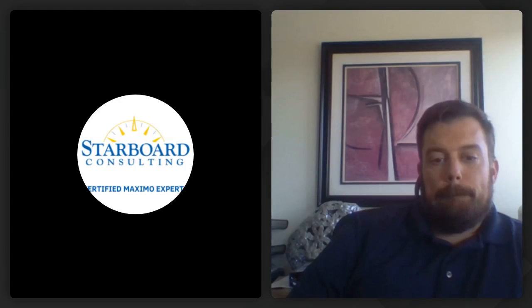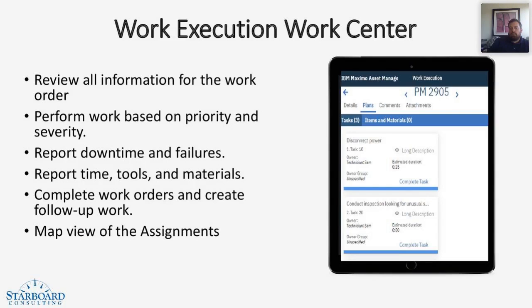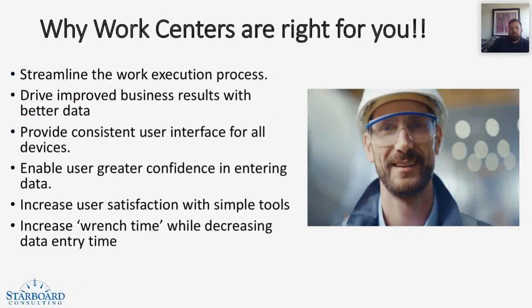Thanks. Well, that was a great overview. Now are work centers right for you?